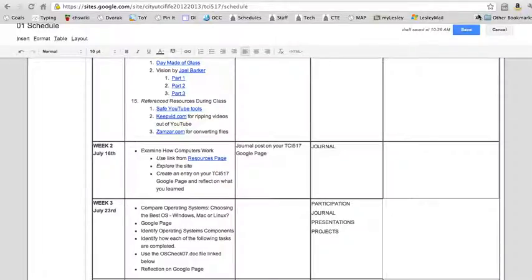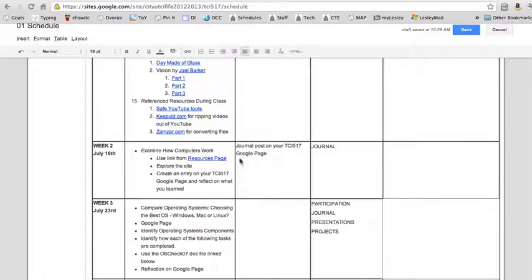It's going to be a real easy week. What I'd like you to do is examine how computers work, and some of you have already done this, and create a post on your TCI 517 Google page and reflect on what you found there. I can't emphasize enough the explore word here. How computers work, or how things work, is such a great website.